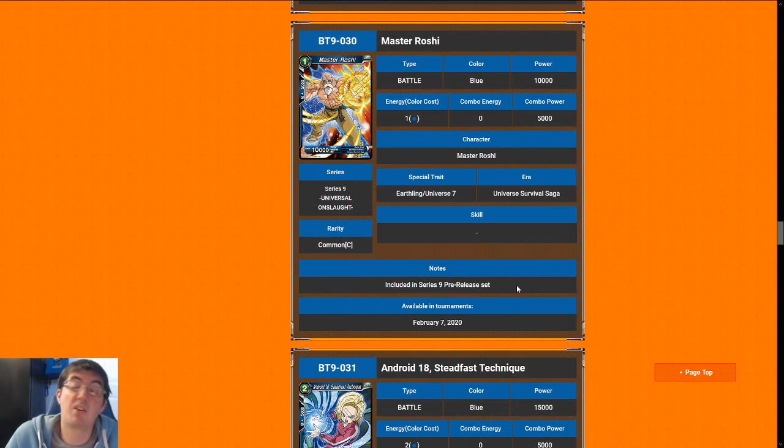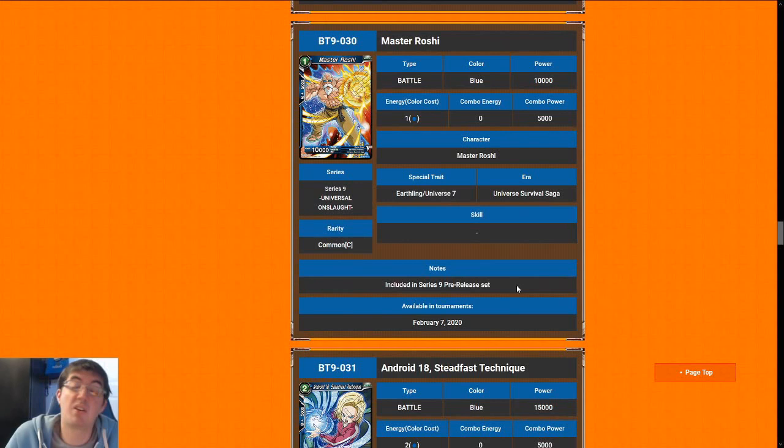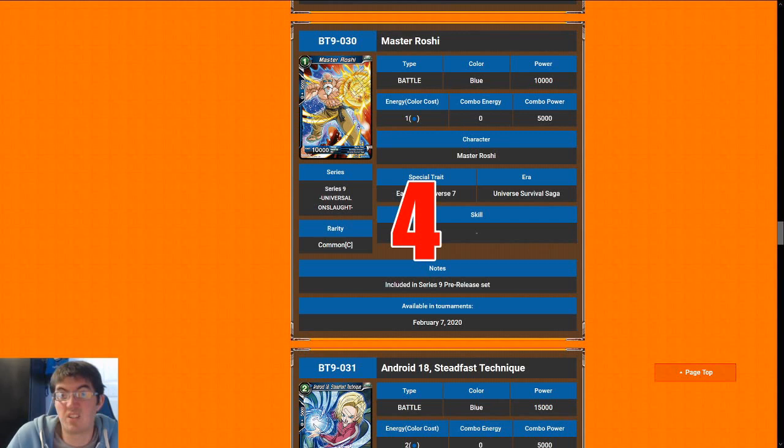Master Roshi. One-cost 10k vanilla. These cards are never good. The best thing I can say about it is it has the Universe 7 tag. So it could be filler or energy for an Android 17 deck. So I'm going to give this card a four. It's a solid, but not the best turn one play. And then after that, you really should only be using this as filler for Android 17 if you have no other better cards.